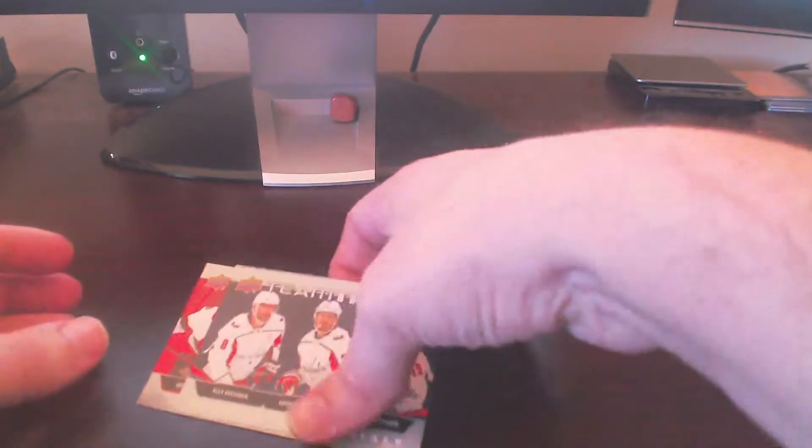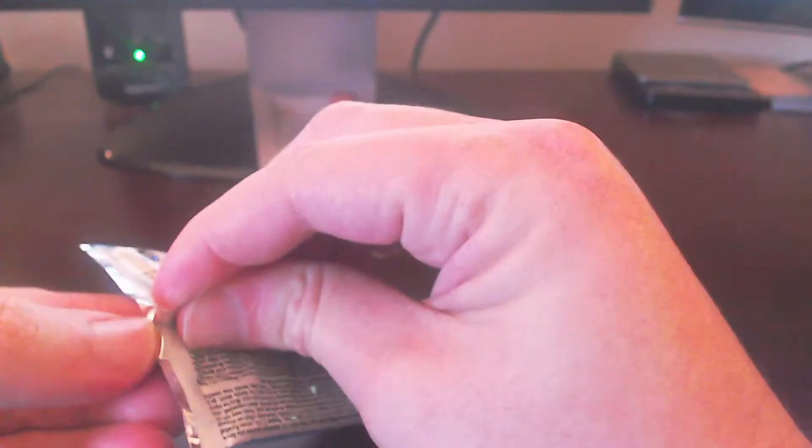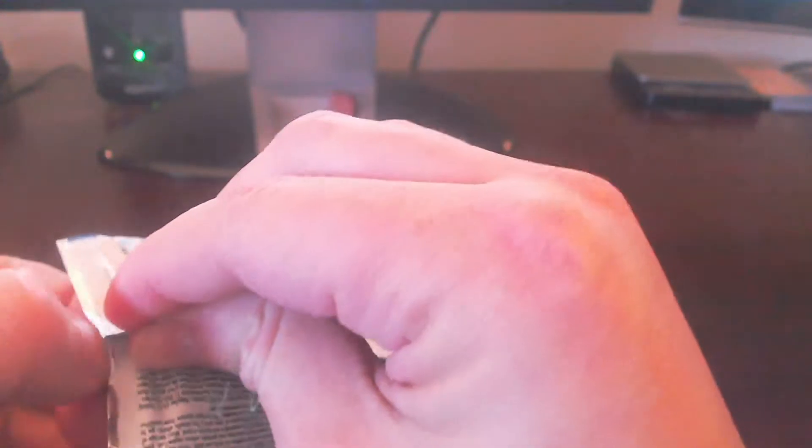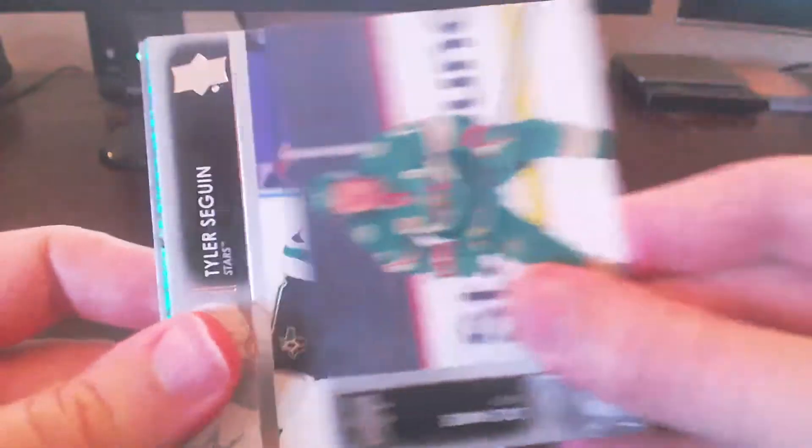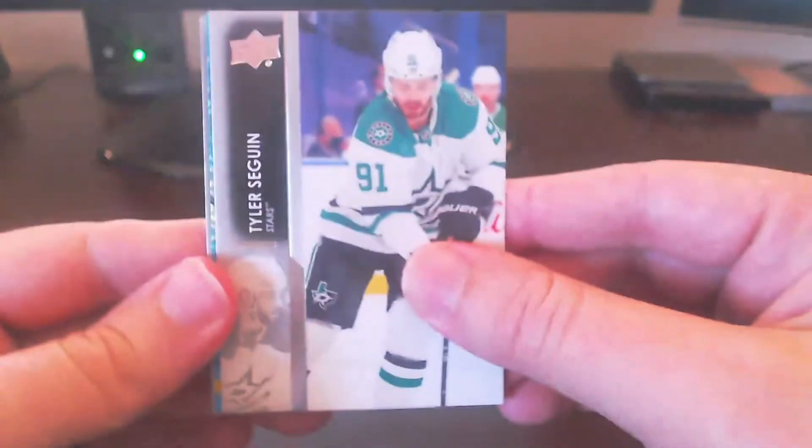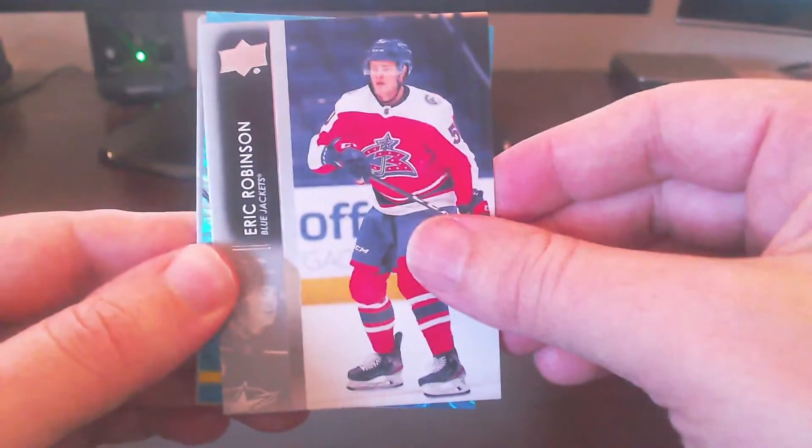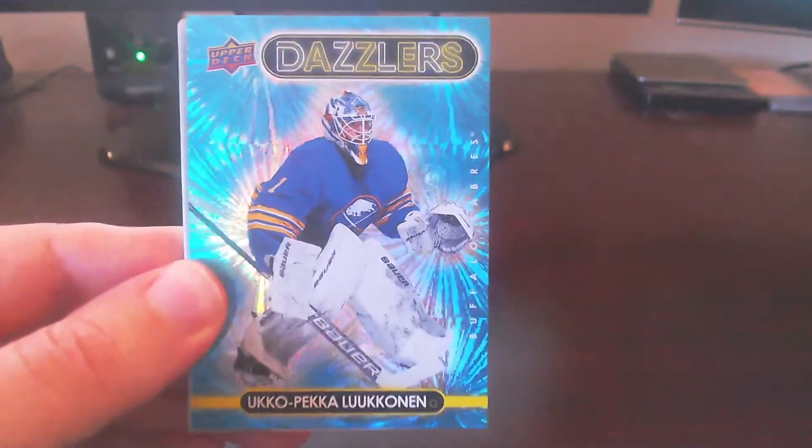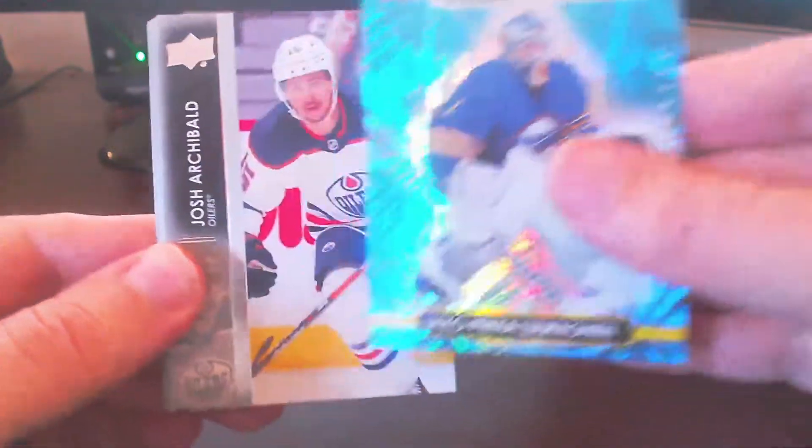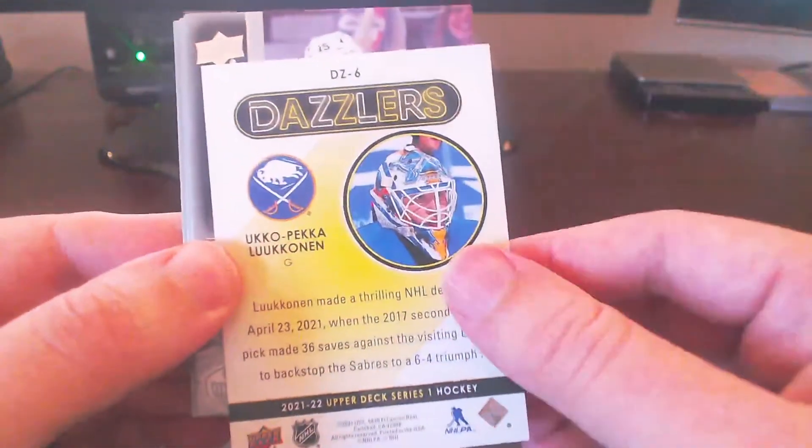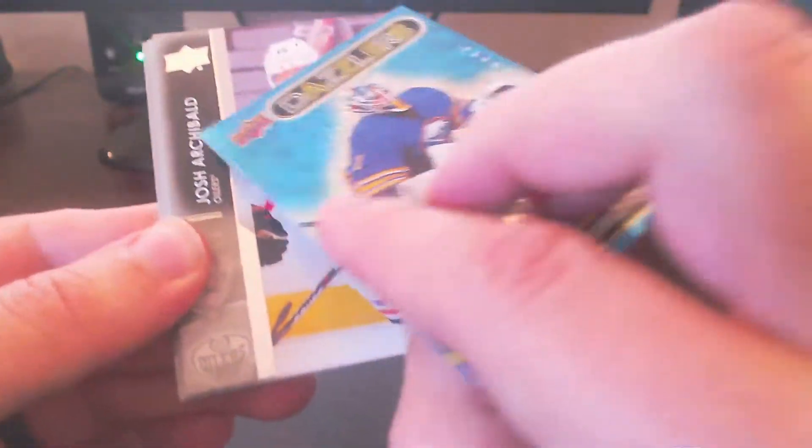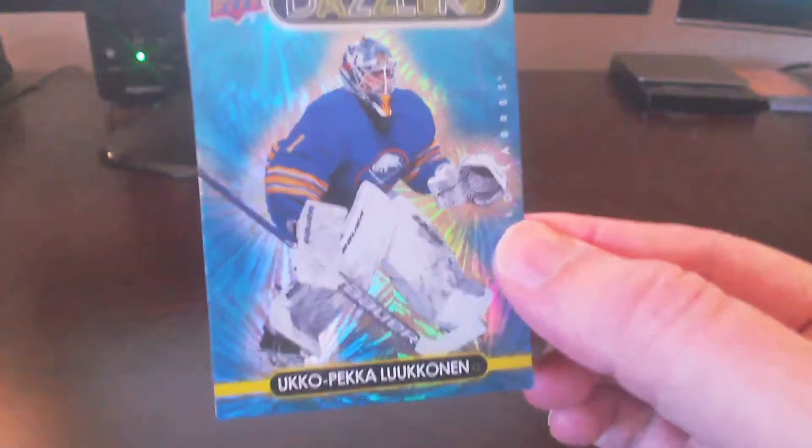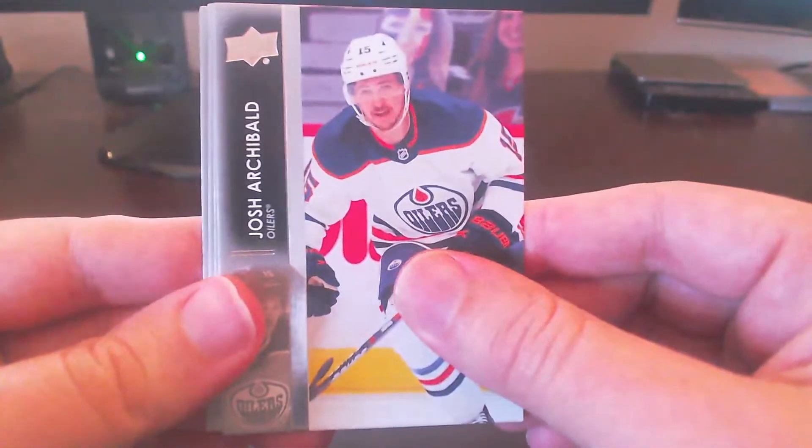So we'll go ahead and put these cards off to the side here and start with our first standard pack. And we should be expecting two Young Guns per box, really hoping for the higher tier ones, because we struck out so far. Okay here, so starting off here was Ristolainen. Oh, looks like we do have a Blue Dazzler in this box, so that's pretty nice. Seaghan, Robinson. And we have a Dazzler of Ukko-Pekka Luukkonen. Very nice there. We get a Rookie Blue Dazzler here. DZ6 is our number here. Very nice card.